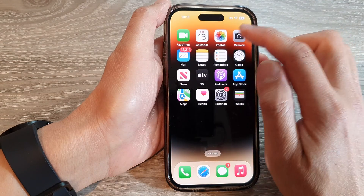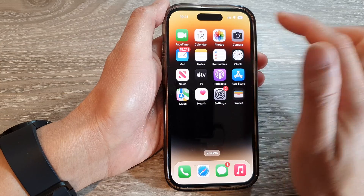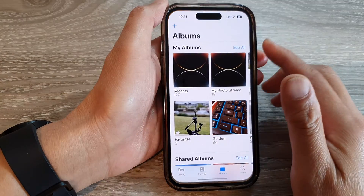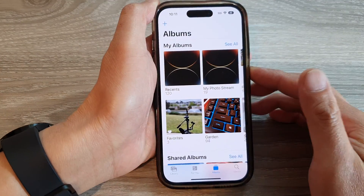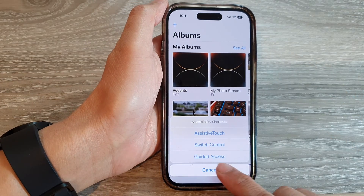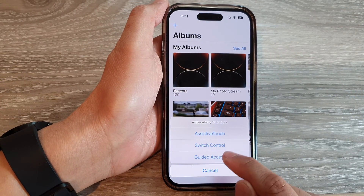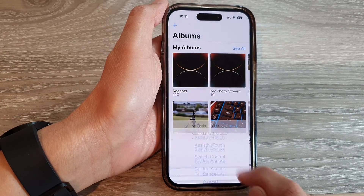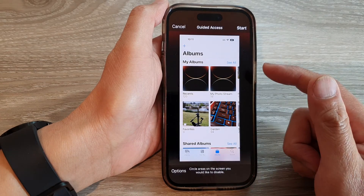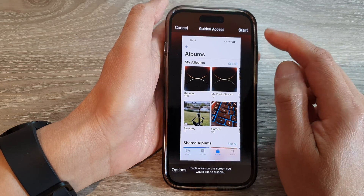So if you go back and open up an app — I want to open up the Photos app — and if I triple click on it, one, two, three, then you can see the Guided Access option will become available. And from here, you can now lock your phone to a single app.